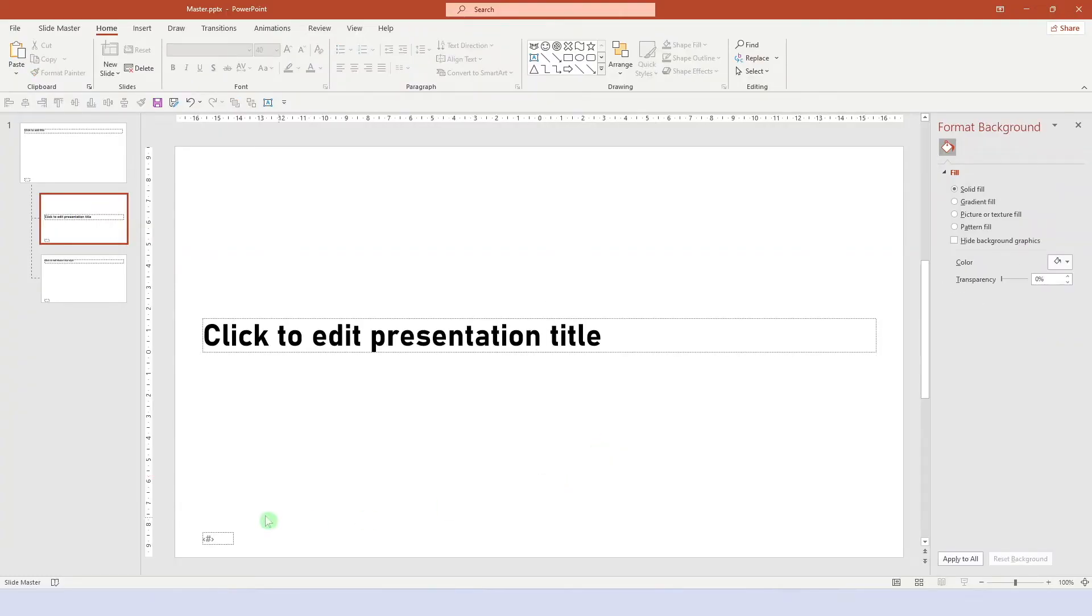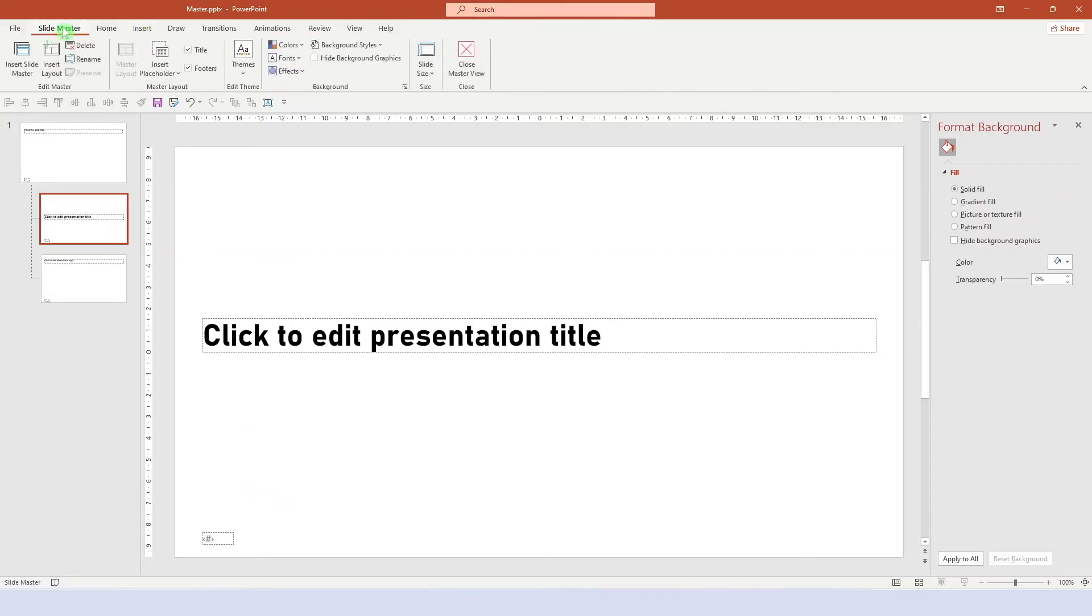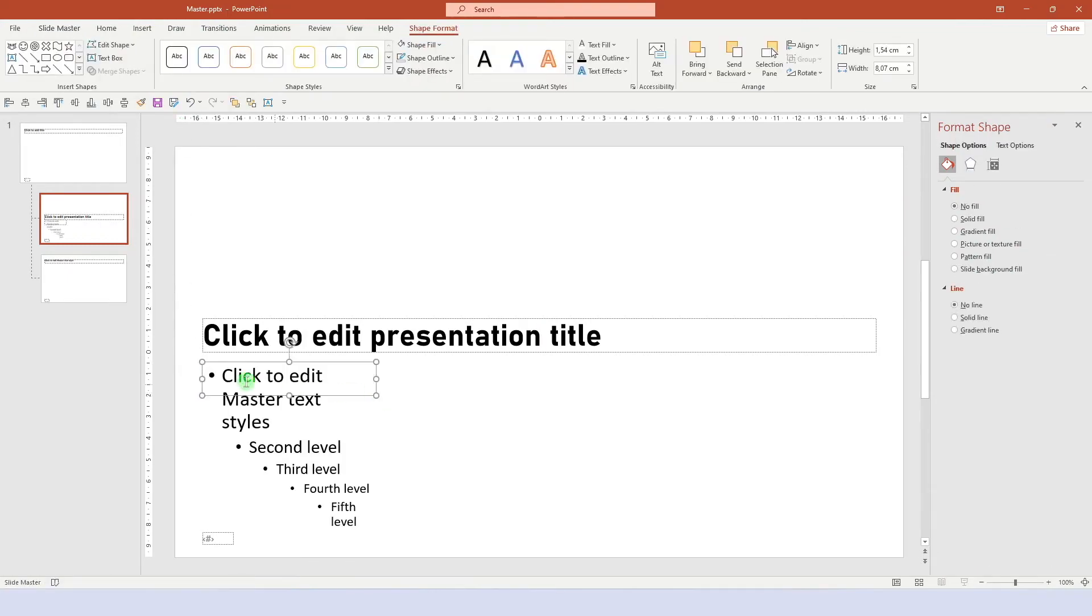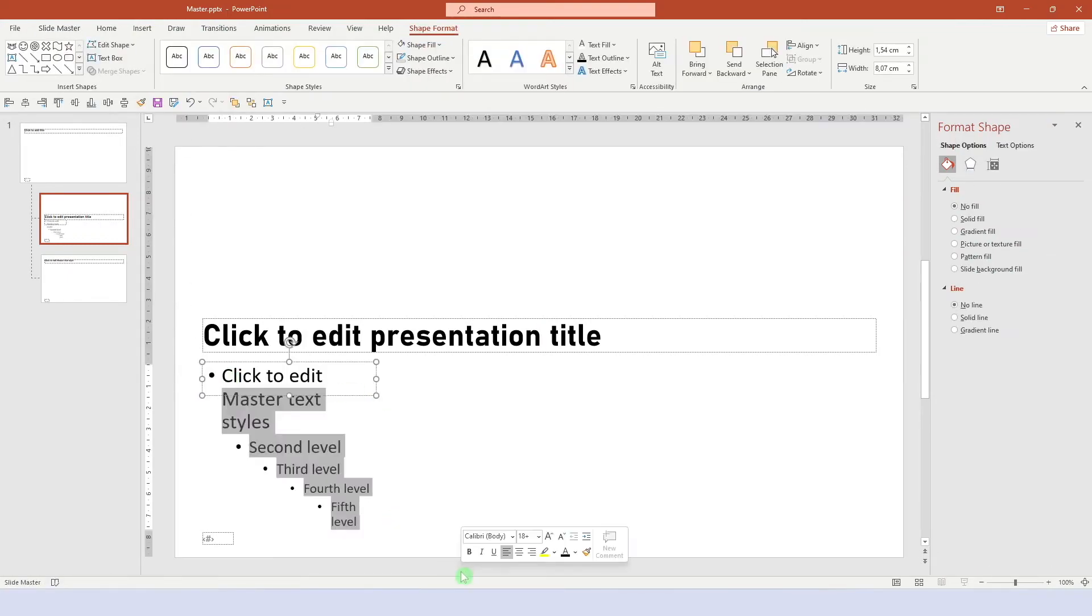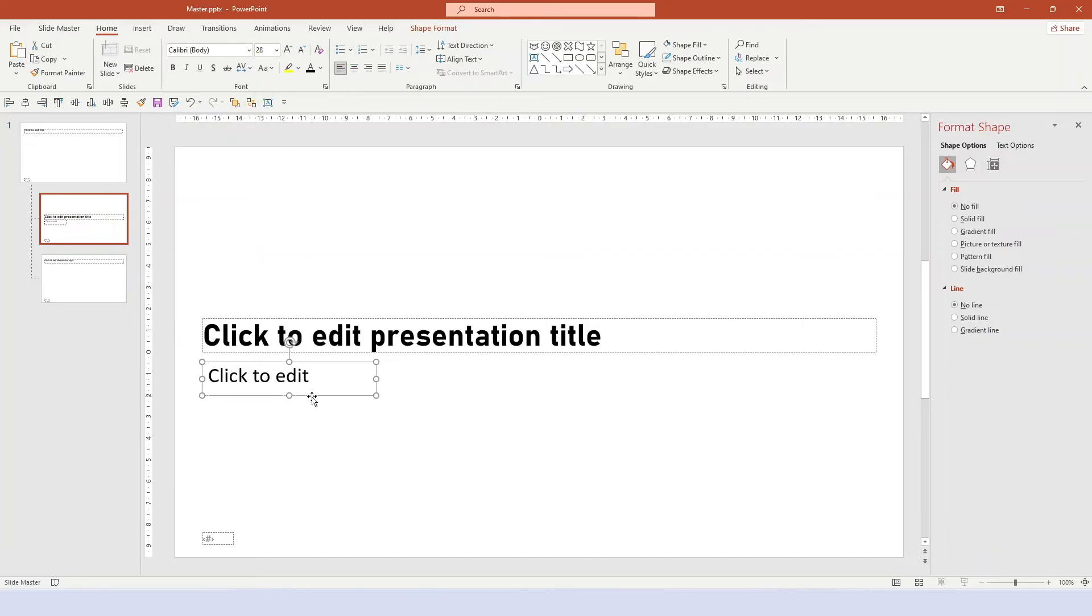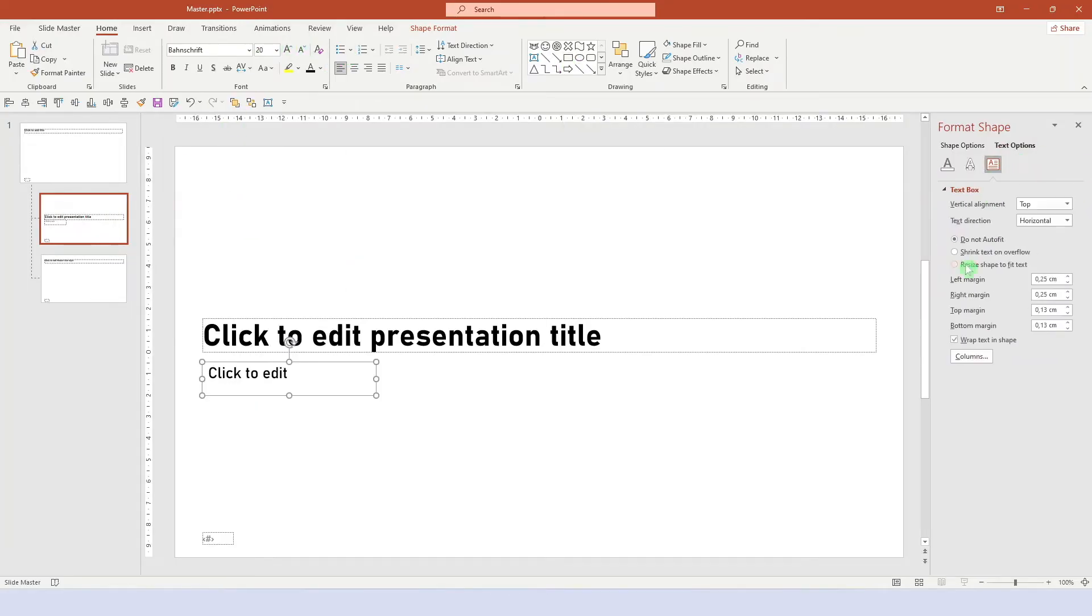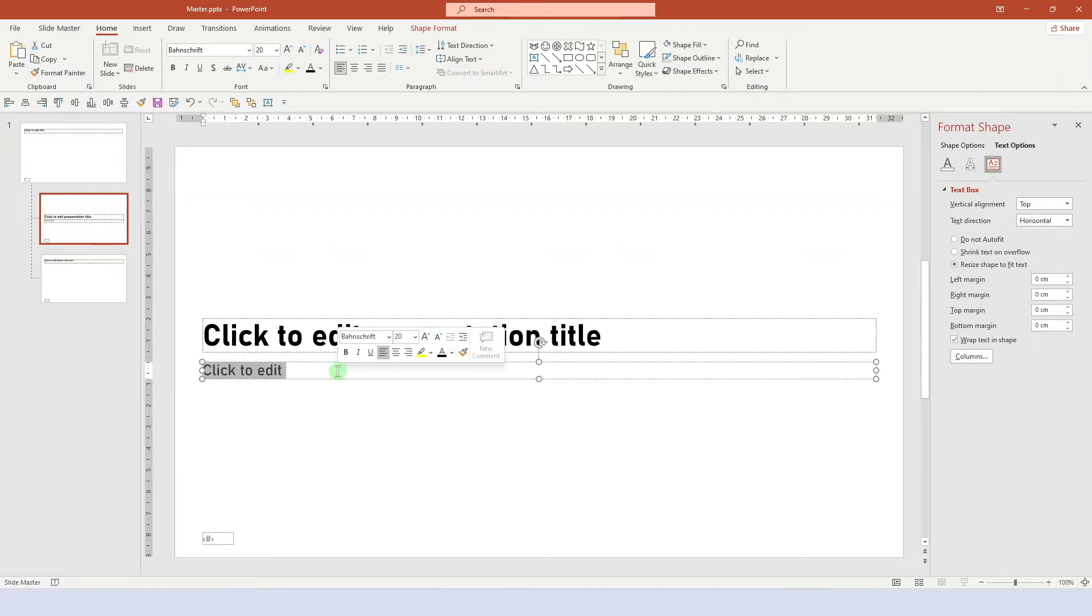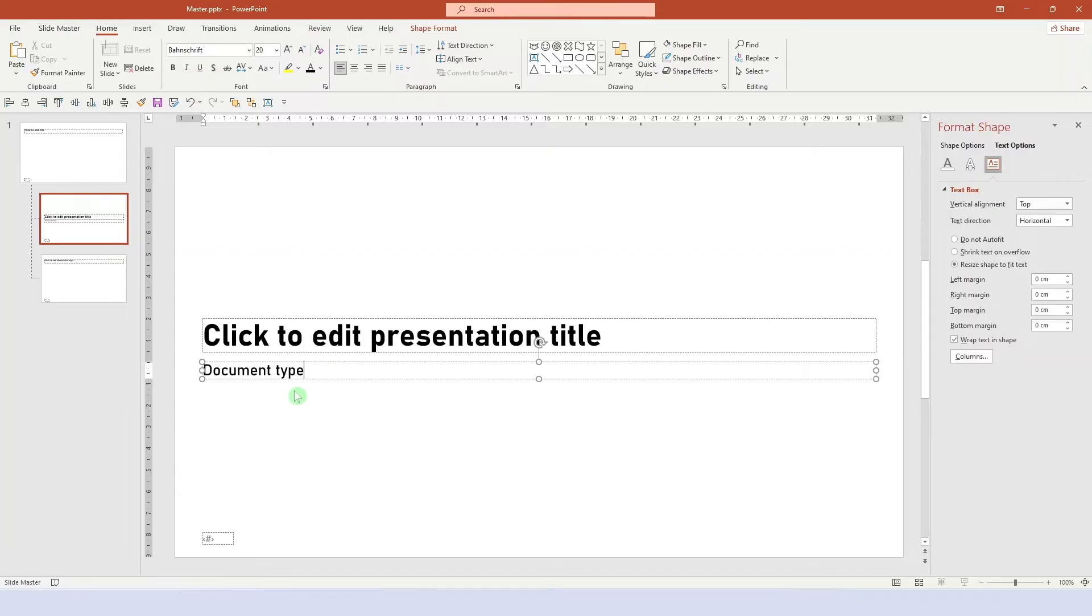Then we can add some placeholders, which we format in a similar fashion as the title. We just give it a different label. Let's call it document type.